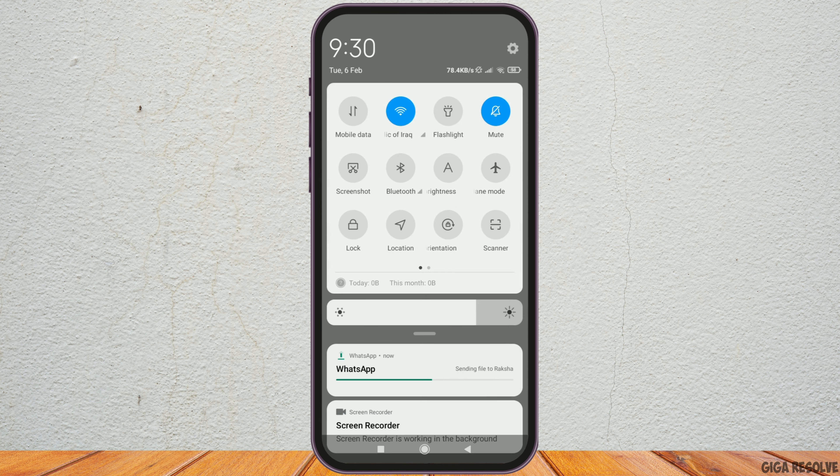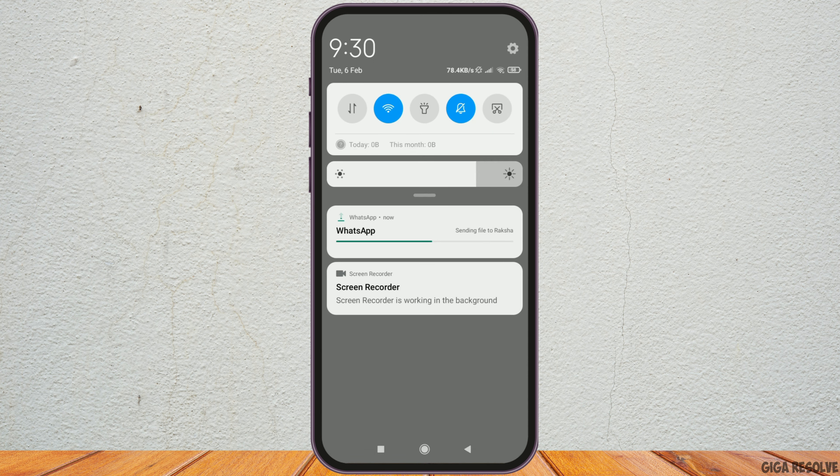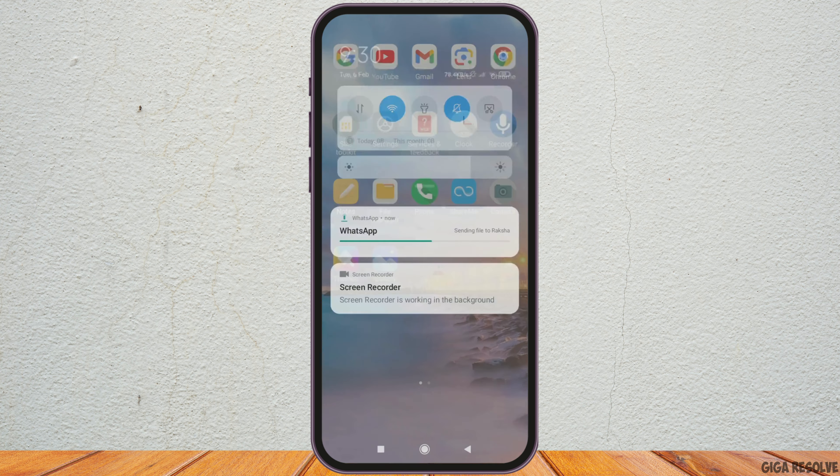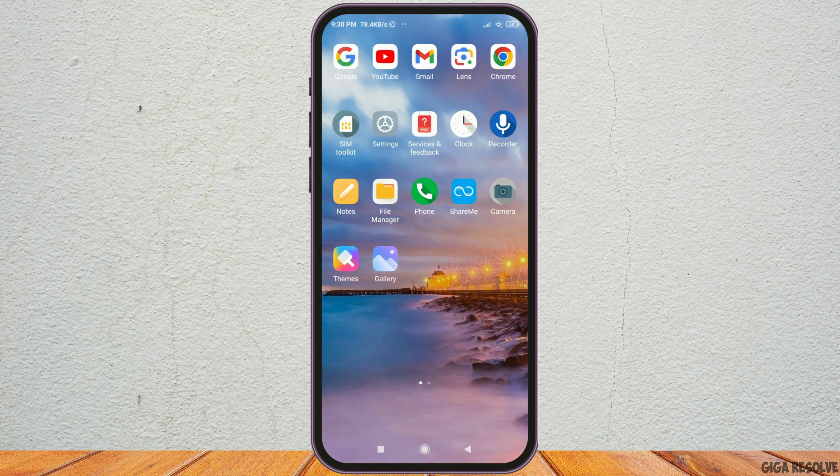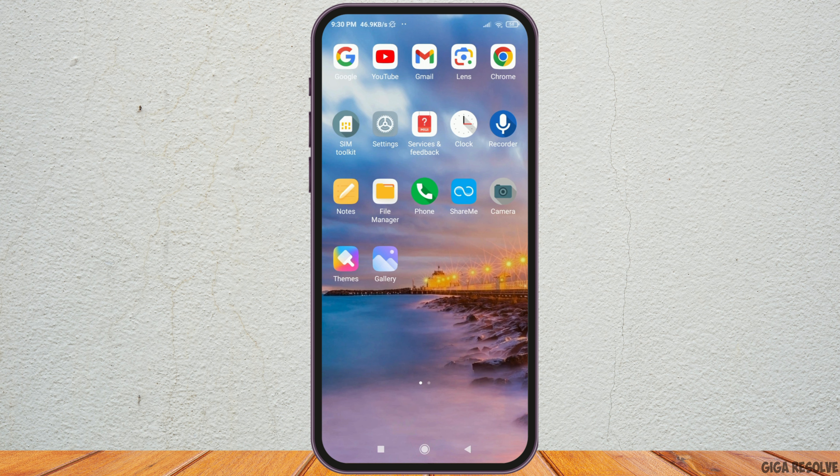First of all, you have to check whether you are connected to a stable internet connection or not. It may be a Wi-Fi connection or your data connection.